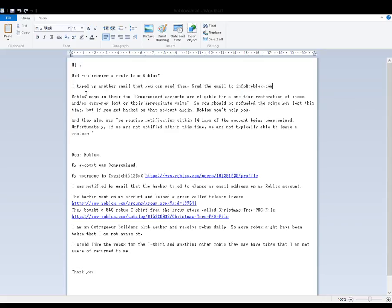Roblox says in their FAQ compromised accounts are eligible for a one-time restoration of items and or currency lost or their appropriate value. So you should be refunded the Robux you lost this time. But if you get hacked on that account again, Roblox won't help you.